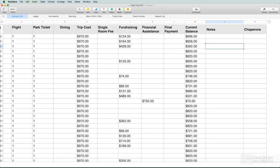Numbers lets you sort and filter your data as well as display it in just about any format that works for you.